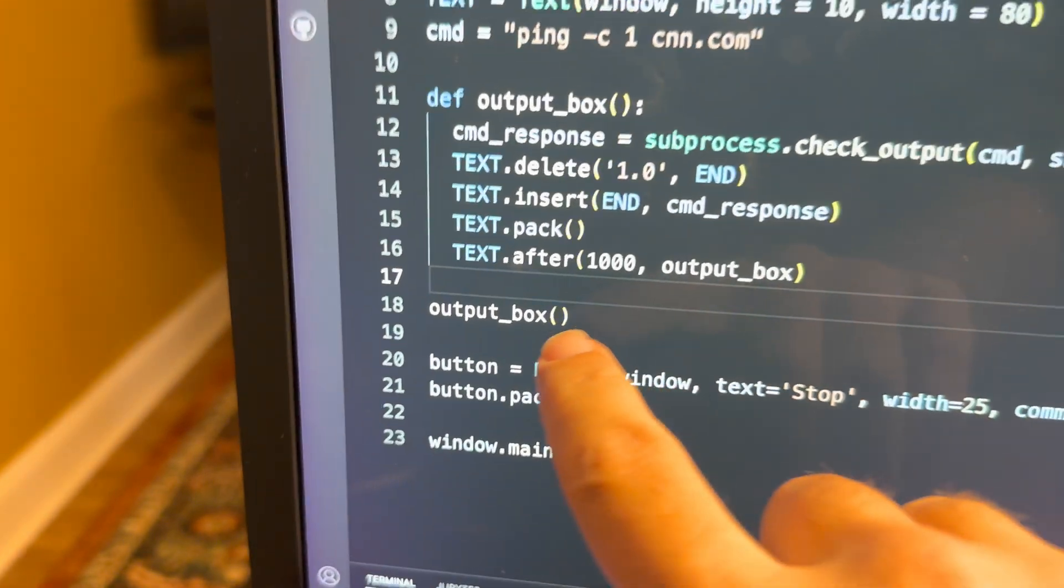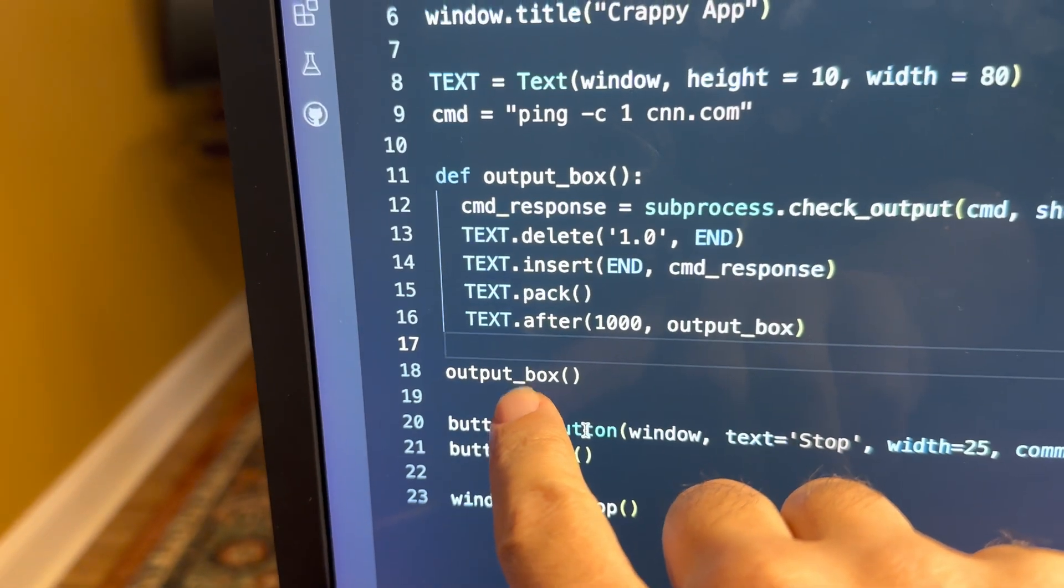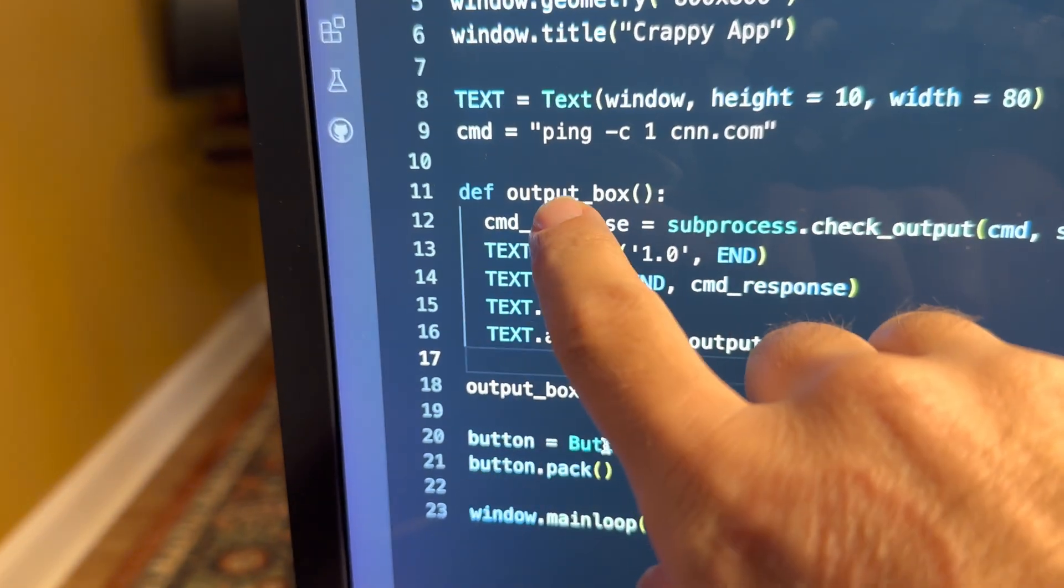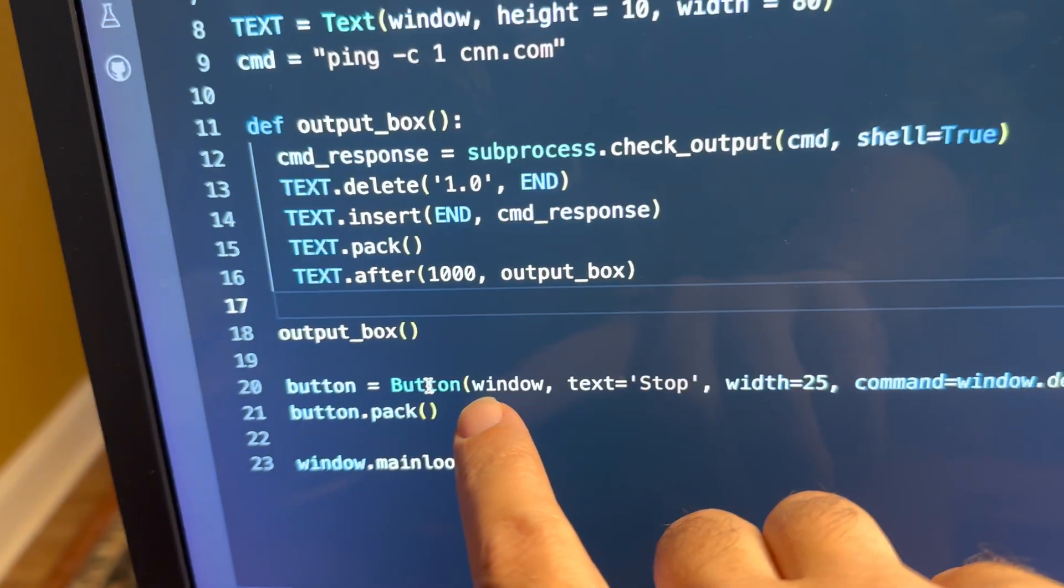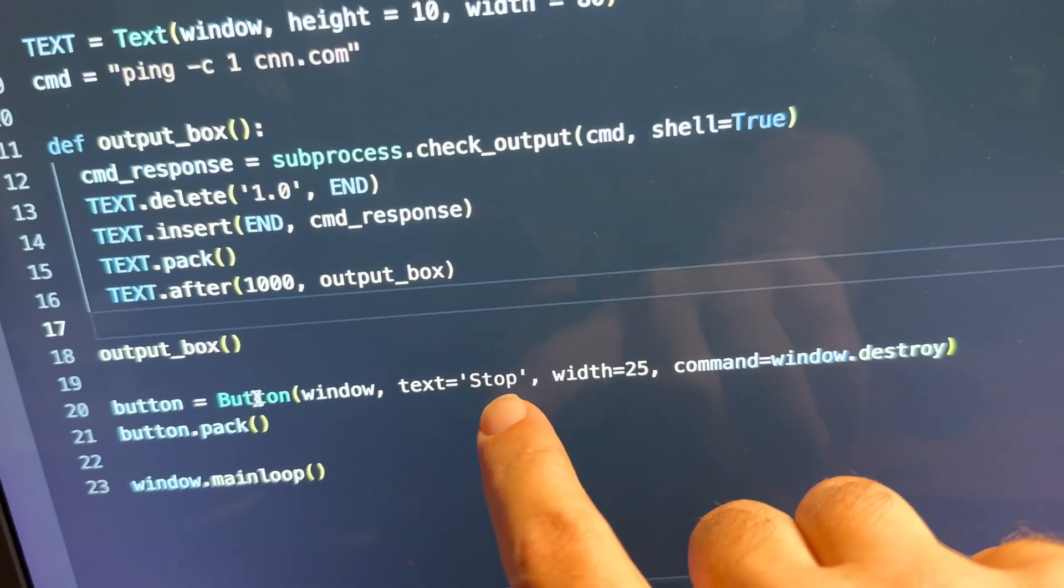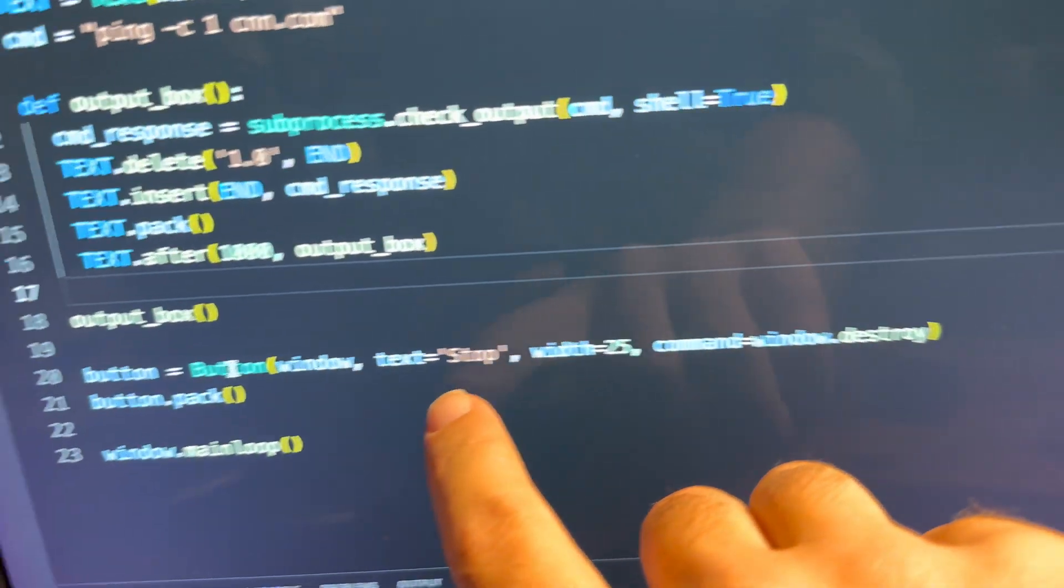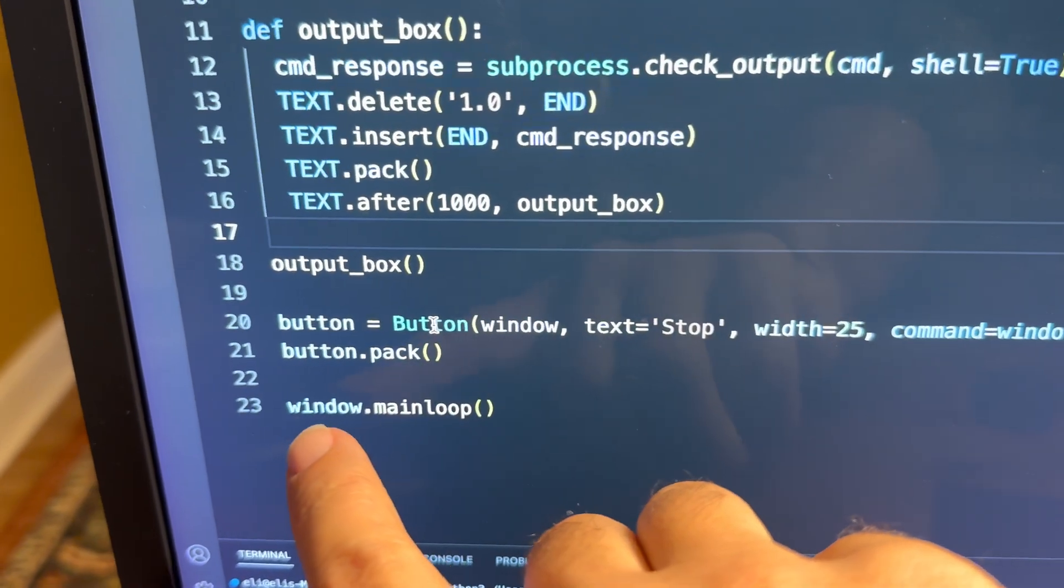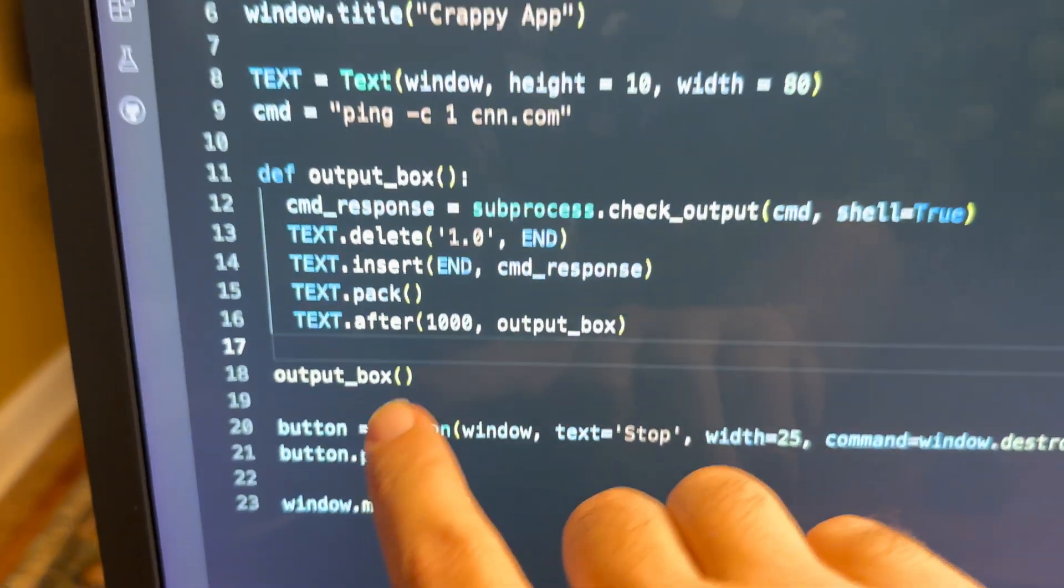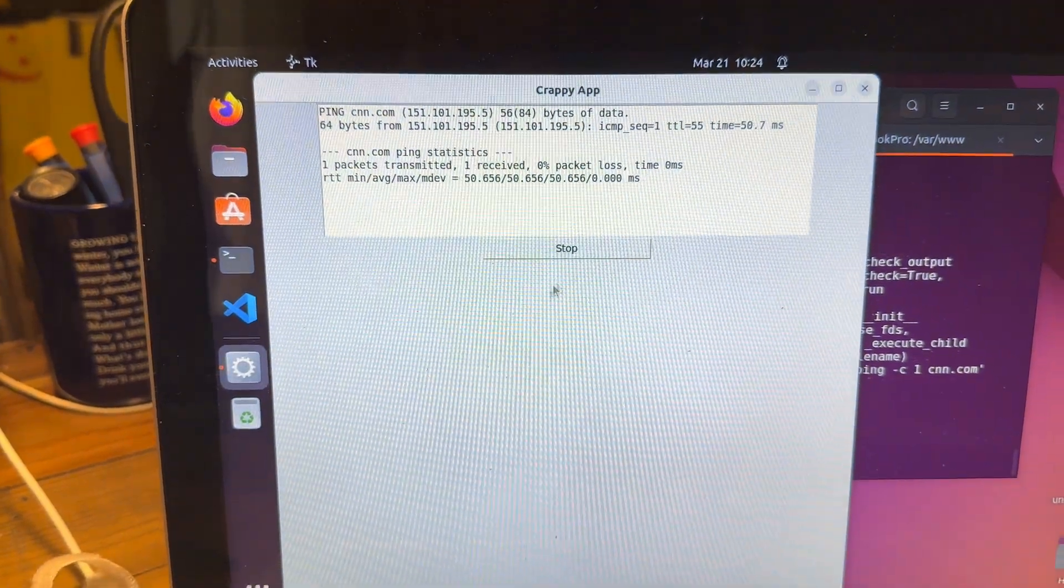Then in the standard Python, we call the output box. So basically we call this, and once we have this running, it loops. Past that we create a button - the button is stop and the command is window.destroy, so basically destroy the window. Button.pack, so we actually have to create that button, and then we have the window.mainloop, which is the main loop for all of this to run.